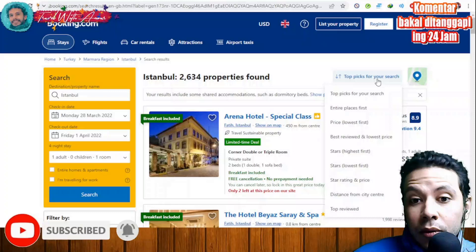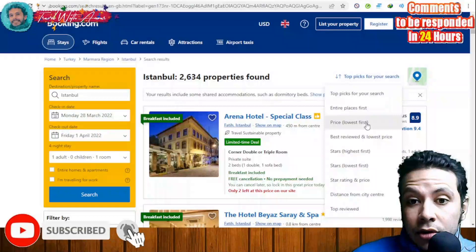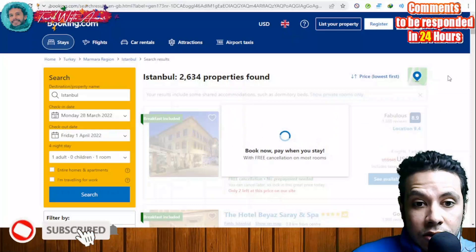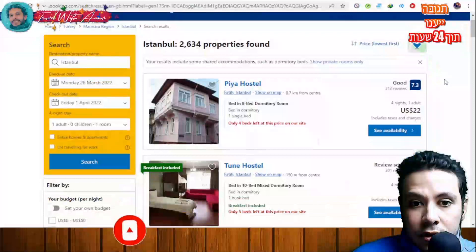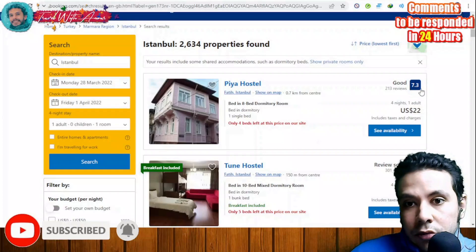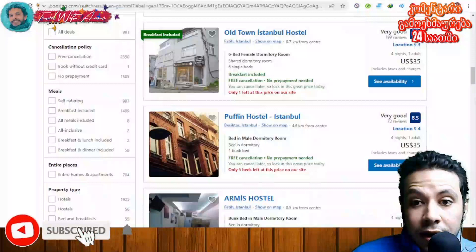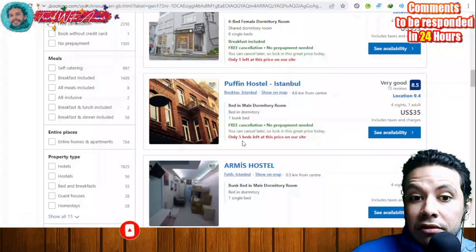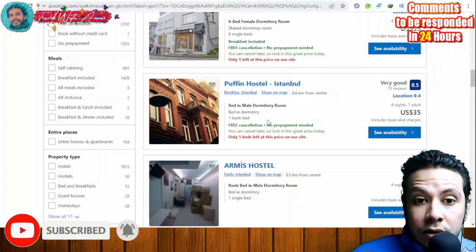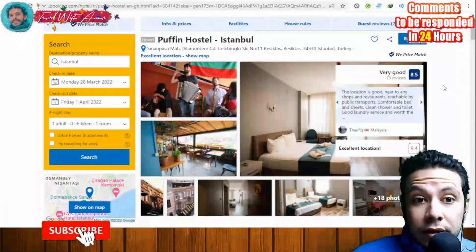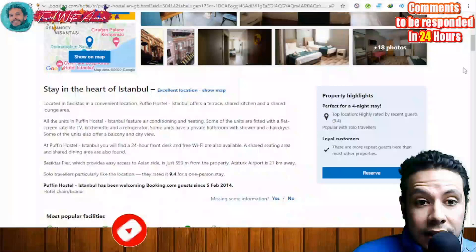You can filter results by budget, popular filters, health and safety, star rating, and more. There is also an option to sort by price lowest first, which is useful for budget travelers. Once you find a property you like, click 'Check availability' and the full details of the place appear — all facilities, room types, and pricing.